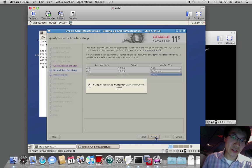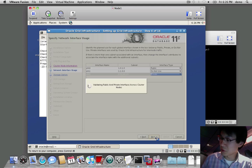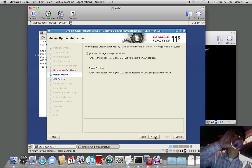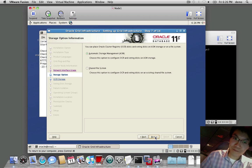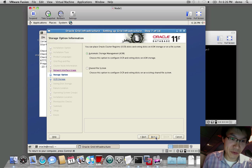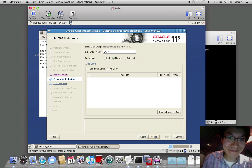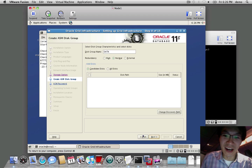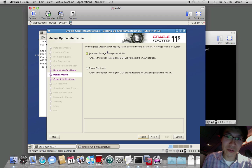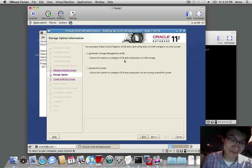Set up Unix. Go next. I'm going to go back here. We're going to place the OCR and the voting disks on ASM — sorry, on ASM. ACM would be an organization.